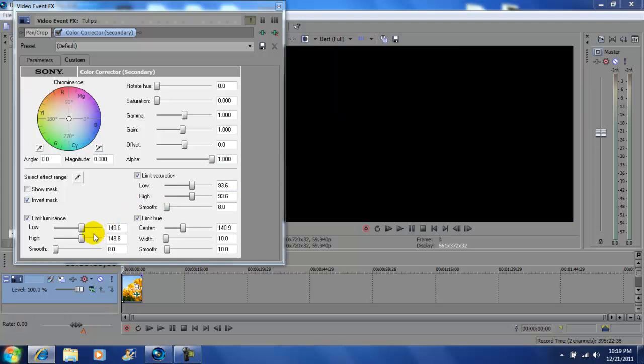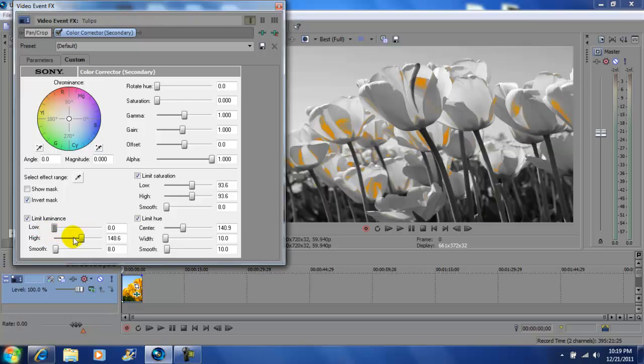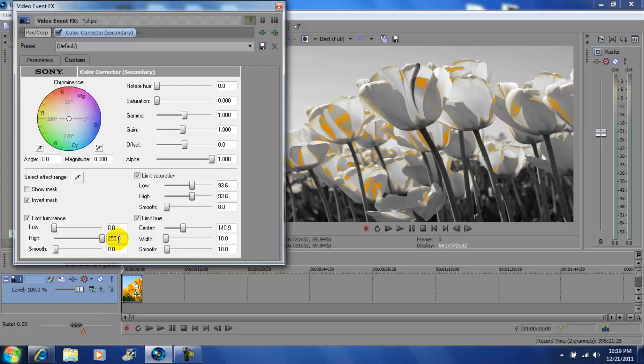Next you want to go to the lows and put the lows to zero. And you want to put the high on the limit luminous, put the high on the highest. Next again on the limit saturation, you want to put the low at the low and the high on the highs.